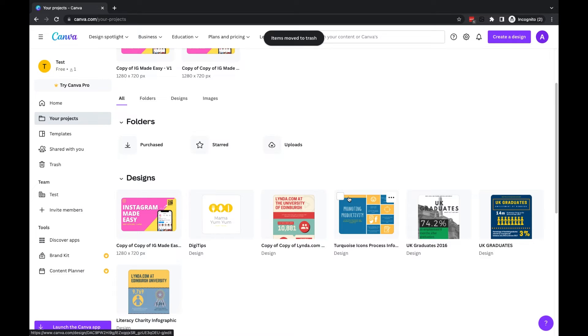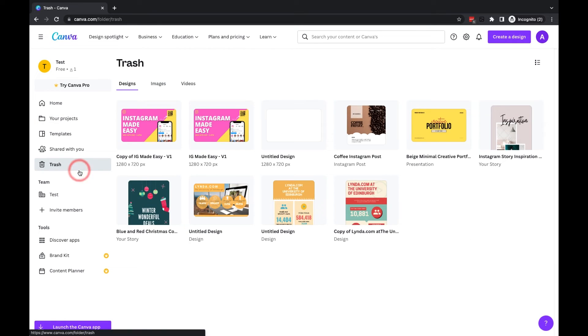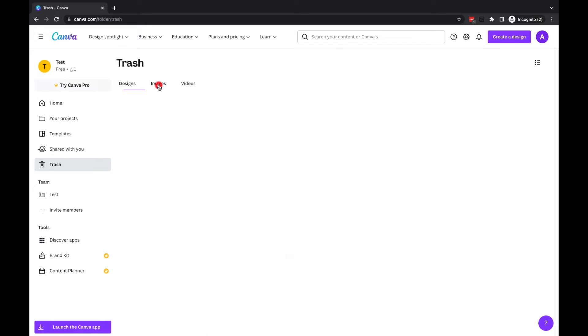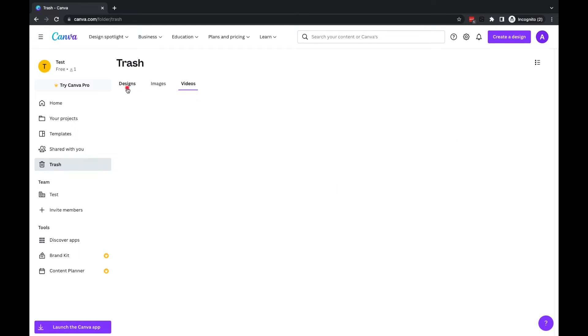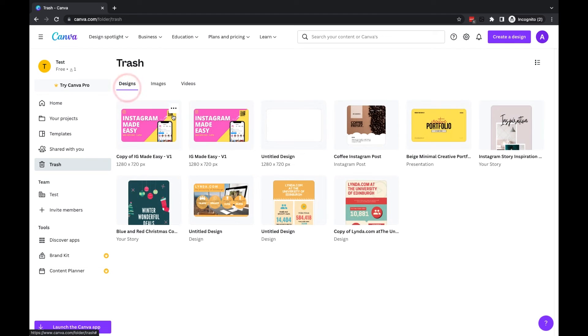Now the good news is anything which you delete within Canva will go into this trash area here. So you'll see we have designs, any images which you've deleted, and also any video files.